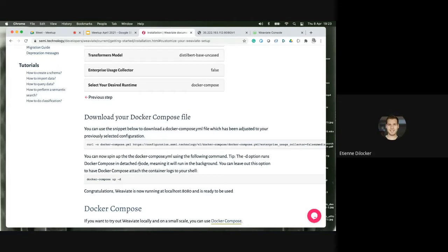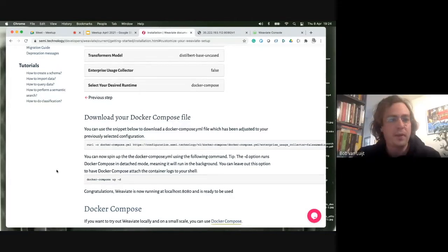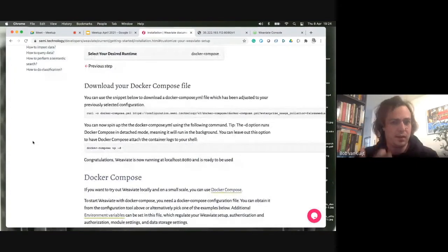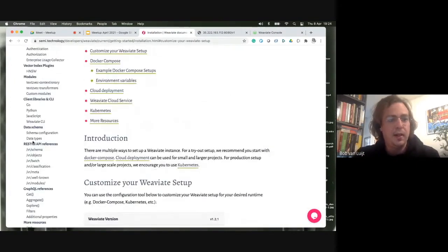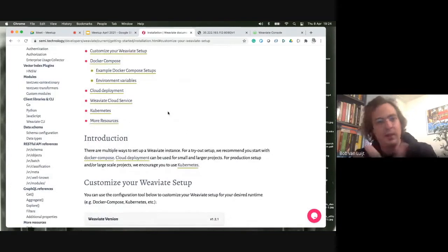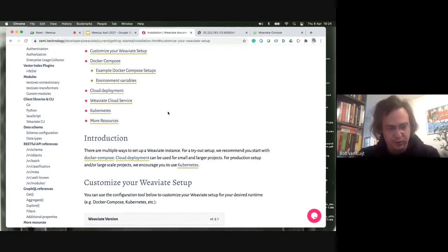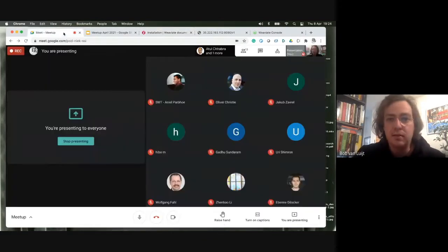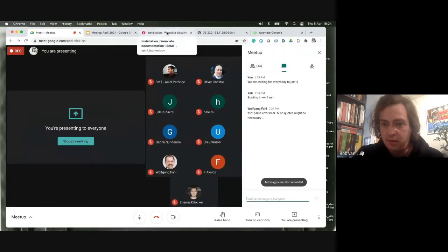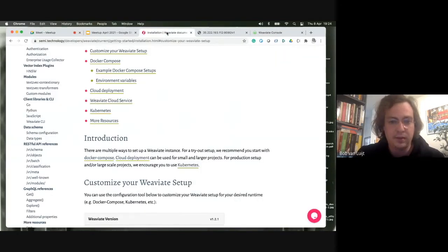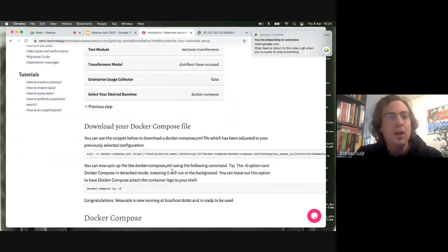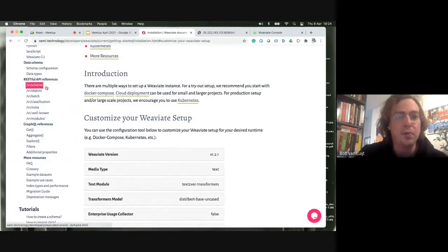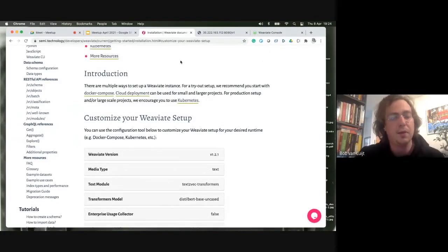The next thing you need to do with Weaviate is define a schema — a graph-like schema. We get a lot of questions about schemas and my colleague Laura is working on extra tutorials to understand them. The very simple concept is that you define the class-property structure. Weaviate is completely API-based, and I can explain the schema from that perspective.